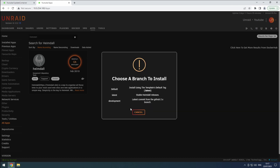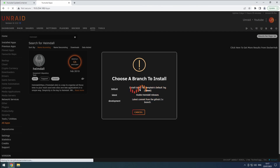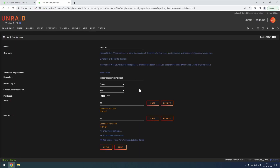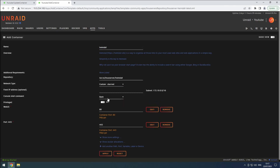In the installation settings, I'll stick with the default branch. Make sure the name is correct, then set the network to our custom network that we've previously set up. Since the default ports are already in use by Unraid, we'll need to change them.